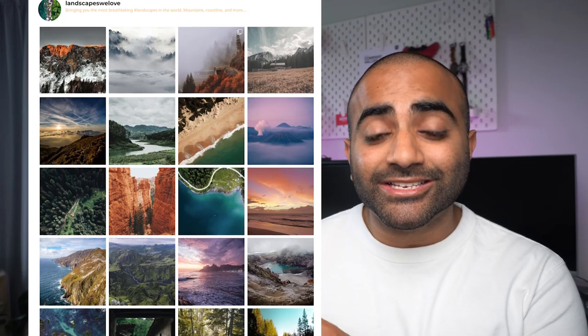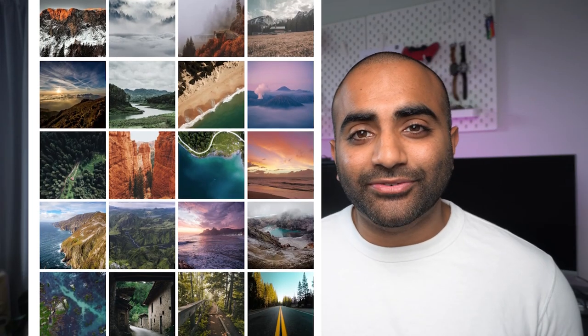While most methods to add an Instagram feed onto your WordPress website might involve paid plugins, in this video I'll show you how to create an Instagram feed like this for absolutely free. If you're ready, let's get started with the tutorial.